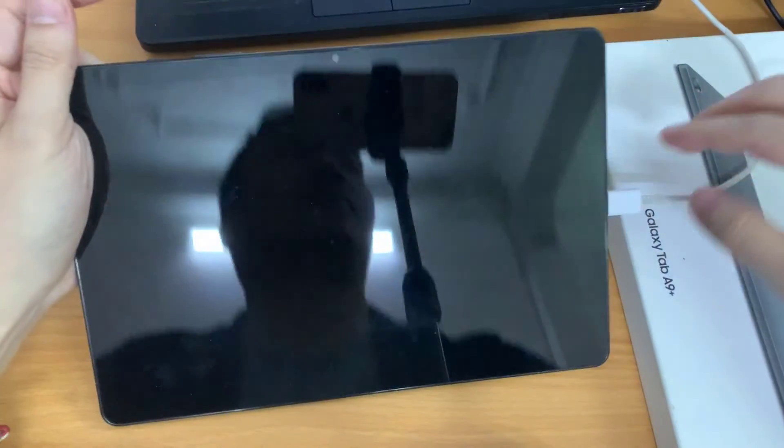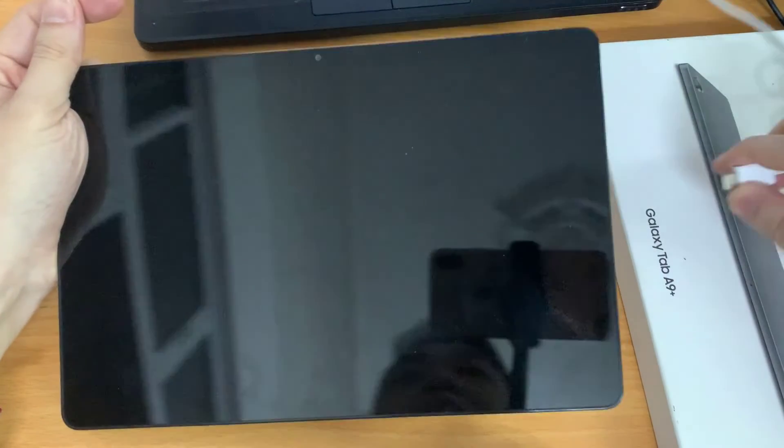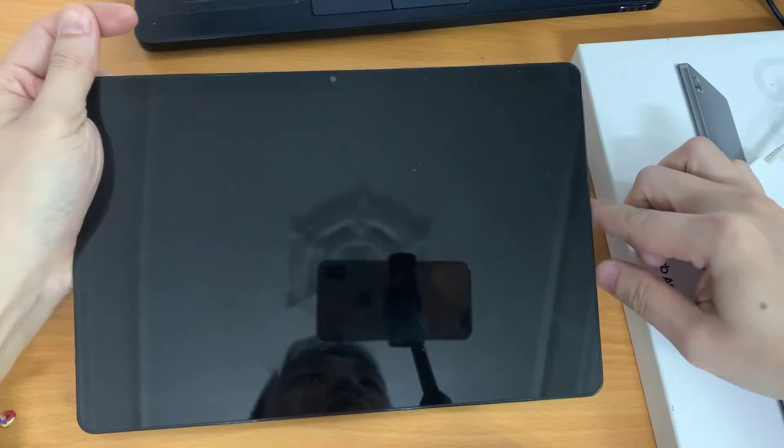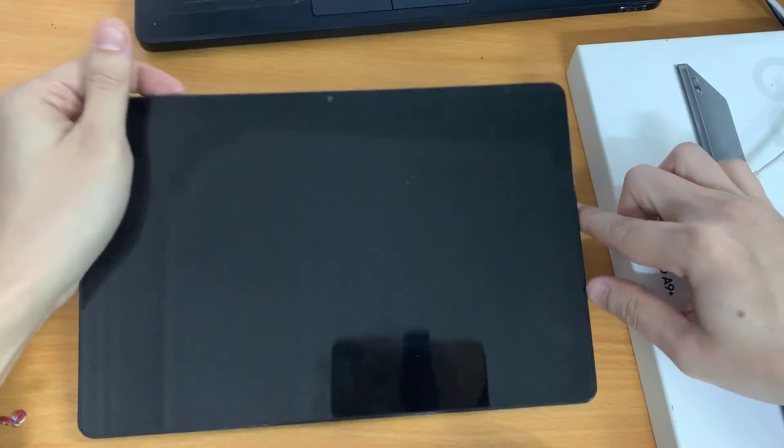So as you can see, we are in download mode of the Samsung Galaxy Tab A9 Plus.